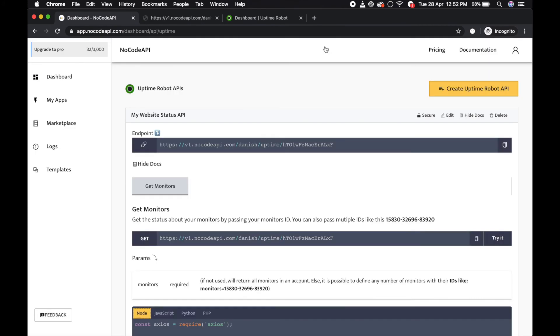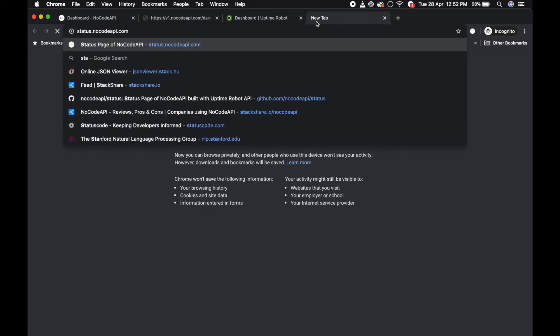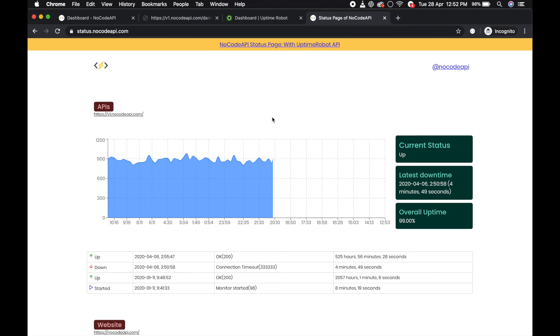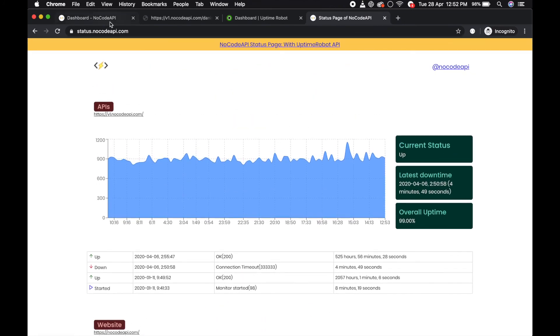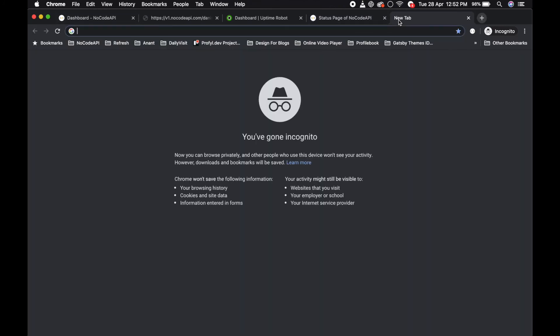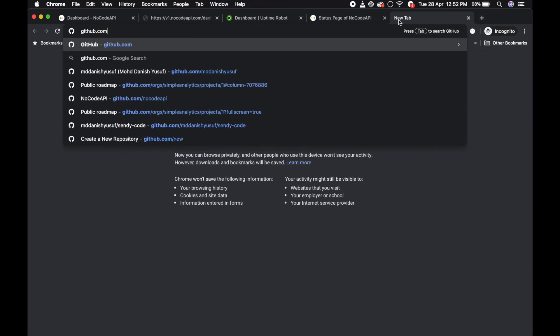Like ours - we have status.nocodeapi.com. This is a nice template you can download from our GitHub repository.